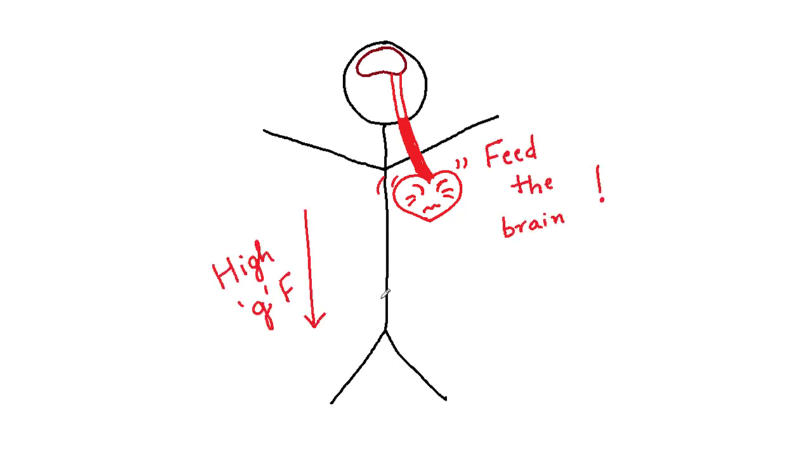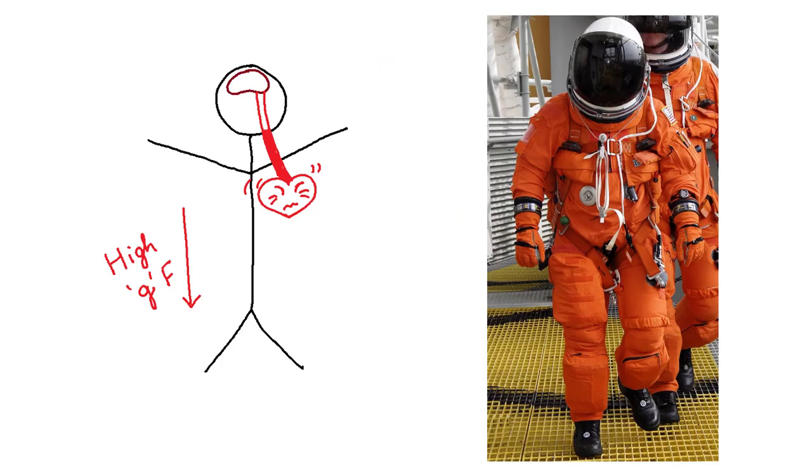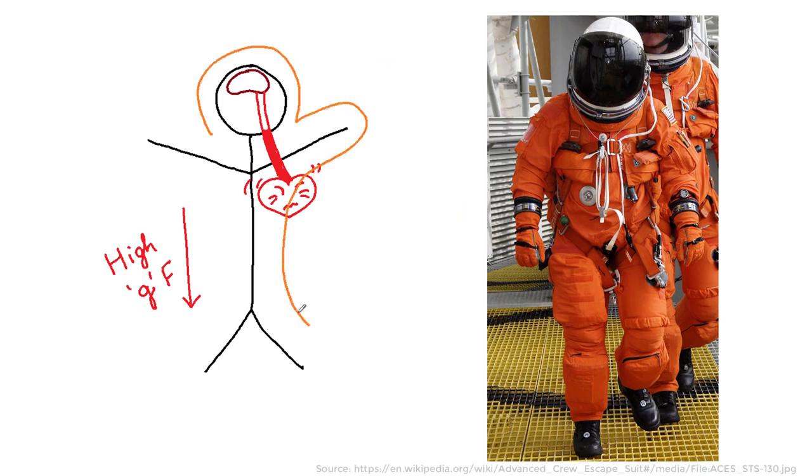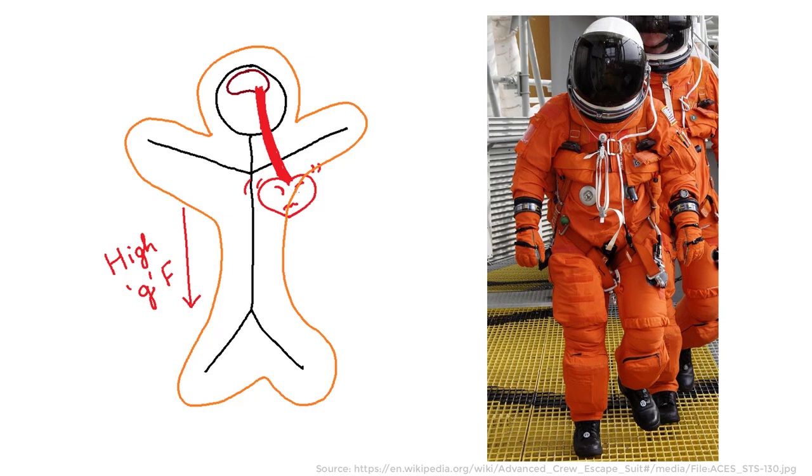However, don't worry. Here, our special suit, also known as G-suit or pressure suit, comes to the rescue. This suit will inhibit the blood accumulation in the lower parts of your body, thus preventing blackout.